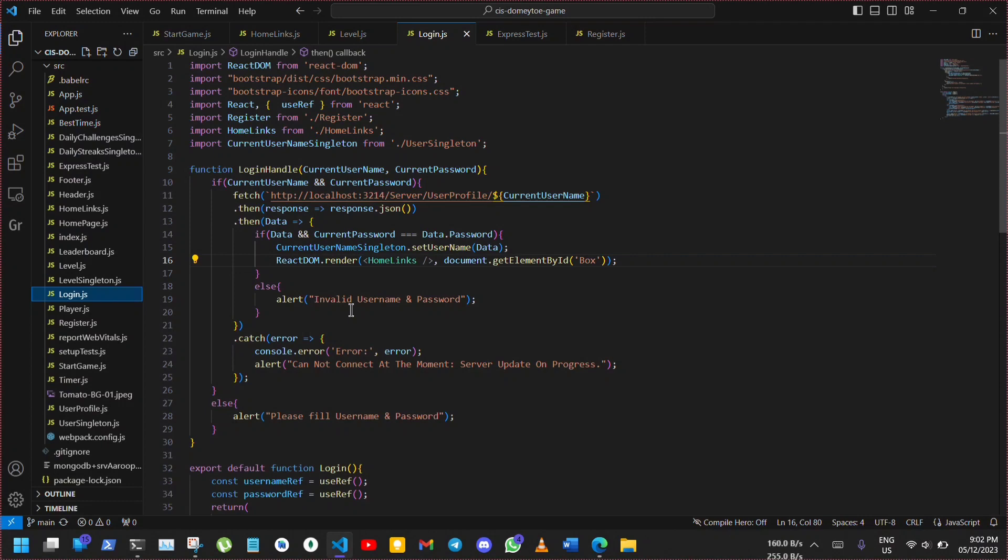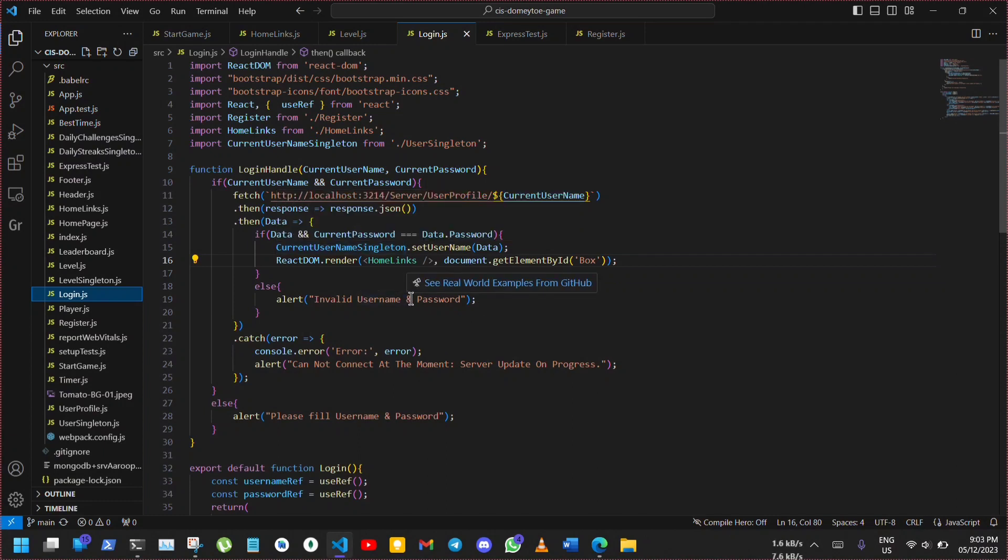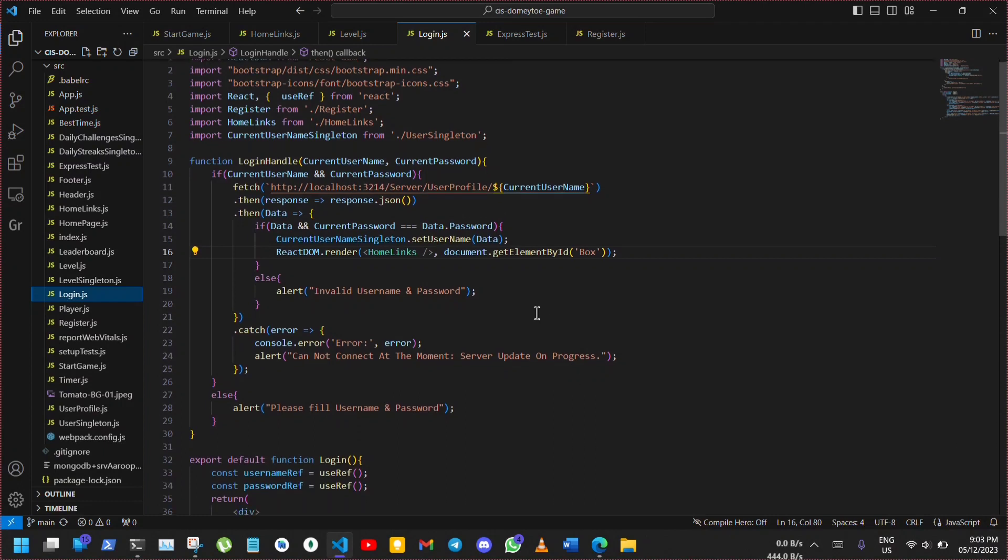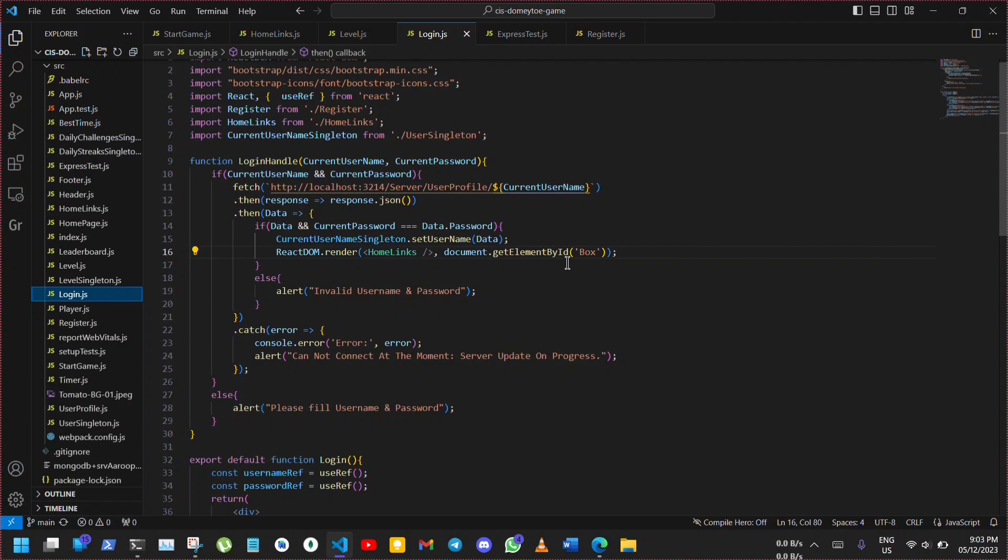The next theme is event-driven programming. The use of on-click attributes for button interactions and timeout based events like the timer are examples of event-driven programming in this game. For example, in the login and register components, event handlers are attached to the on-click events of buttons. When a user clicks a button, login handle uses fetch function to send a get request to server to retrieve user data. If the entered password matches the password in the retrieved profile, the current username singleton is updated with the user and the home links component is rendered. The singleton pattern is used to manage the state of the currently logged in user and make sure there is only one instance of the object representing the current user.